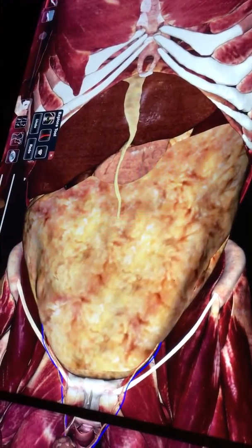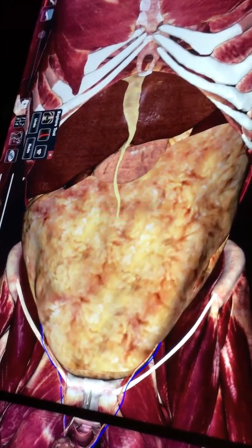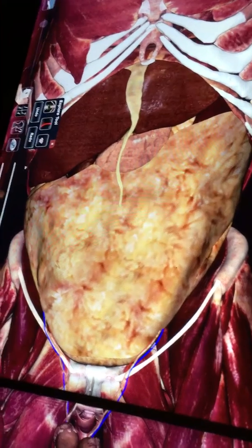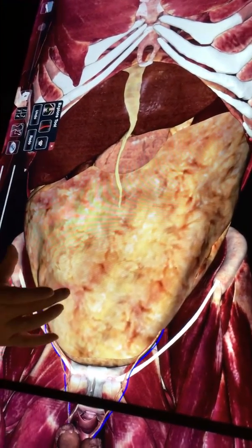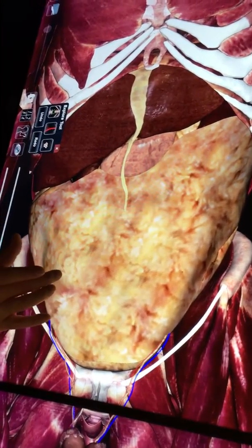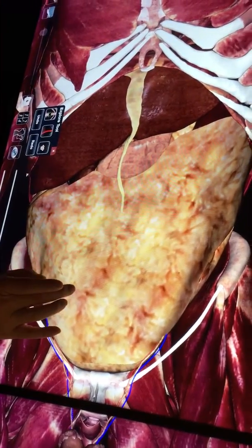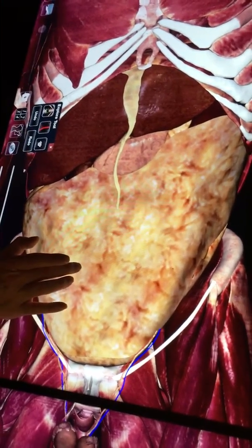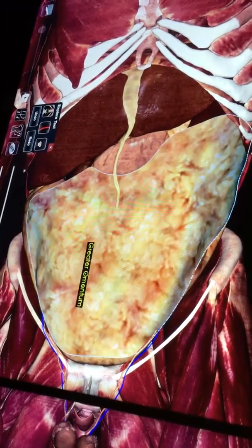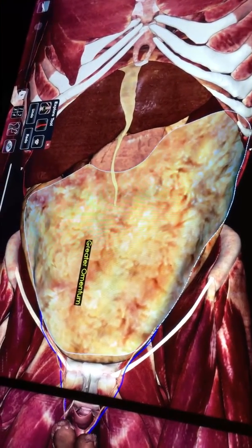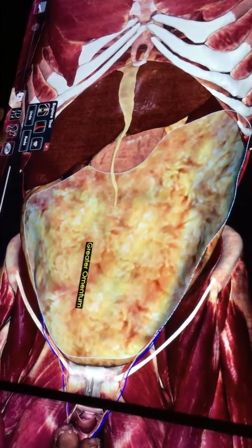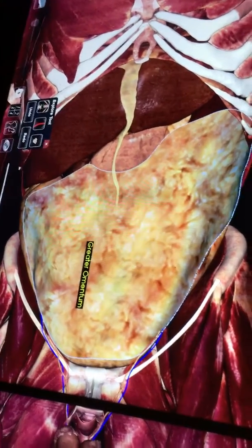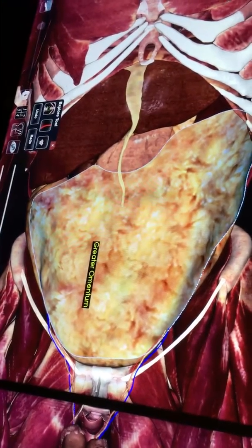We're going to pick up a couple of things from week three because it just fit a little bit better here. This is going to be the week four material, but we're going to start out with a couple of holdovers from week three. First of all, right here, the greater omentum — just a big fat pad that kind of protects the visceral organs from the inside of the abdominal wall.